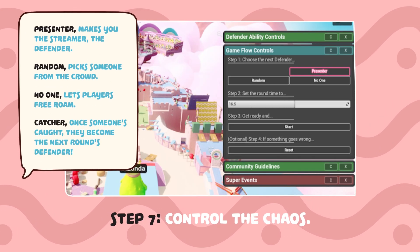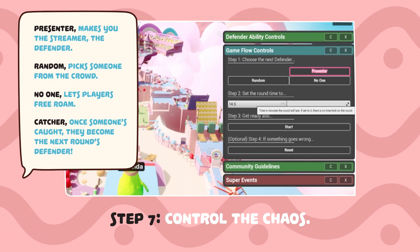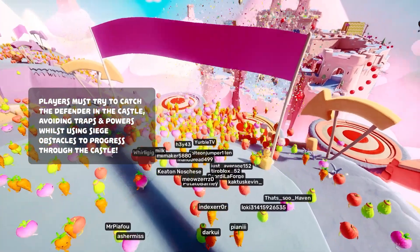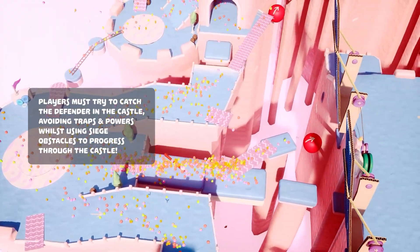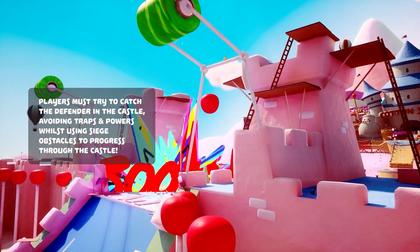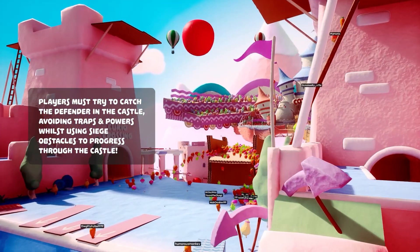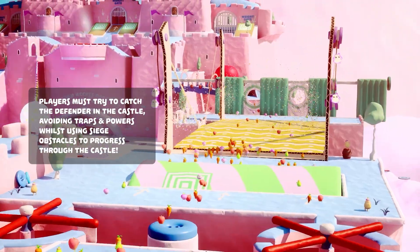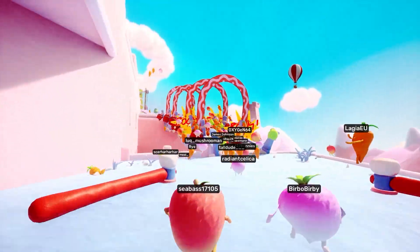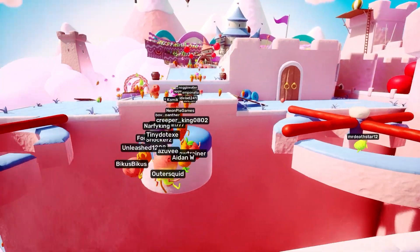Available after the first catch, the catcher becomes the next round's defender. Players must try to catch the defender in the castle, avoiding traps and powers whilst using siege obstacles to progress through the castle. Set a round timer, hit start, and let the chaos unfold.